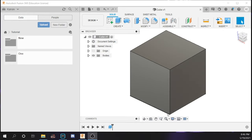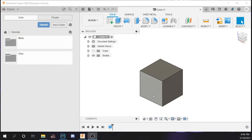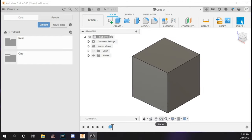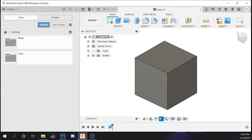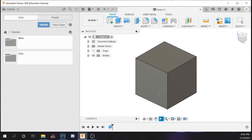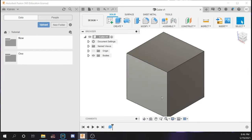Other keyboard shortcuts include zooming. To zoom out you roll your middle mouse wheel forward, and to zoom in you roll it backwards. Alternatively you can use the zoom button — clicking and dragging up zooms out and dragging down zooms in. You can also fit the view so the entire model fits nicely on screen.